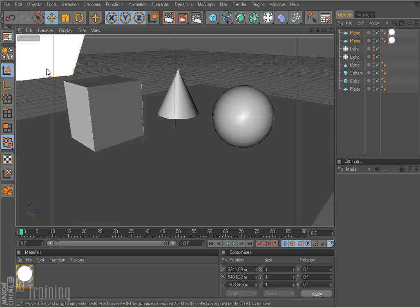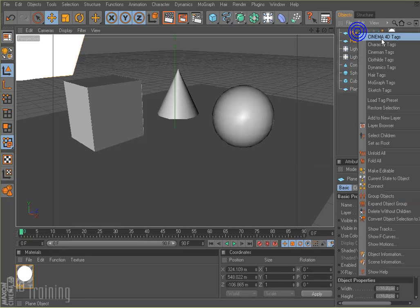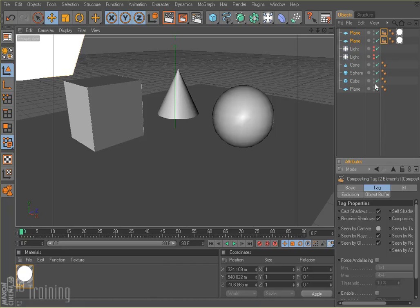We really don't want to see the soft boxes in our scene. So we'll select both our planes, right click, and say Cinema 4D tag. It will be in alphabetical order. We go to compositing and then we take off scene by camera.